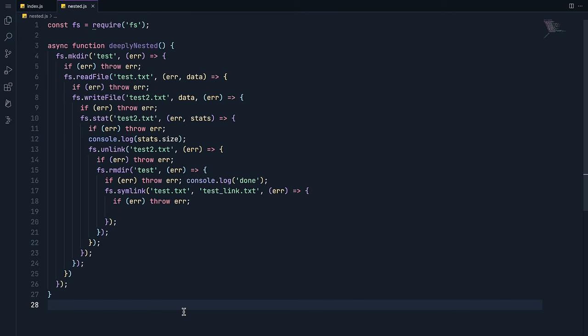Take a look at this callback pyramid of doom in this Node.js code. I mean, it works, but I certainly don't want to refactor it by hand.